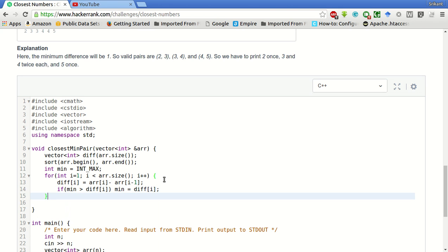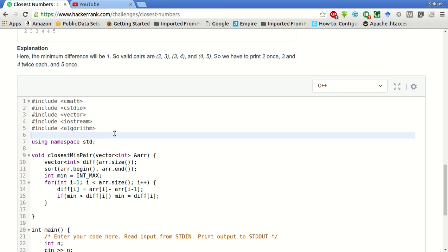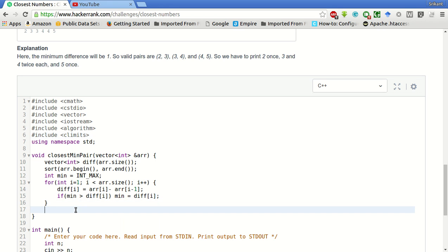Now after doing this, this INT_MAX is there in the CLimits dot h, so we have to include CLimits. We have found the minimum of all the differences.